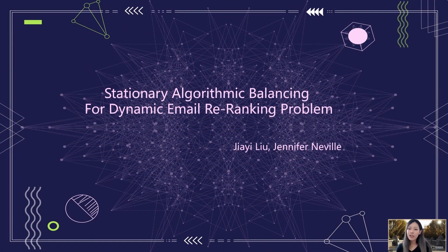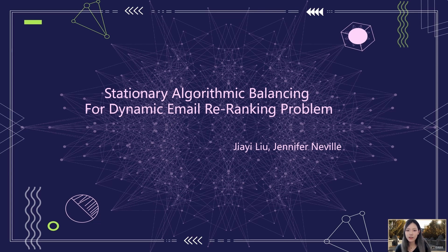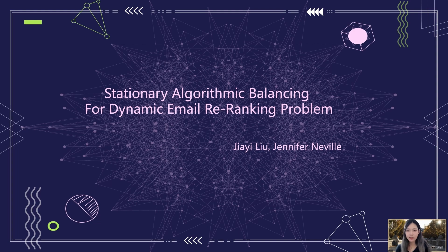Hello, everyone. Welcome to our presentation. Today, I will briefly introduce our paper, Stationary Algorithmic Balancing for Dynamic Email Reranking Problem.